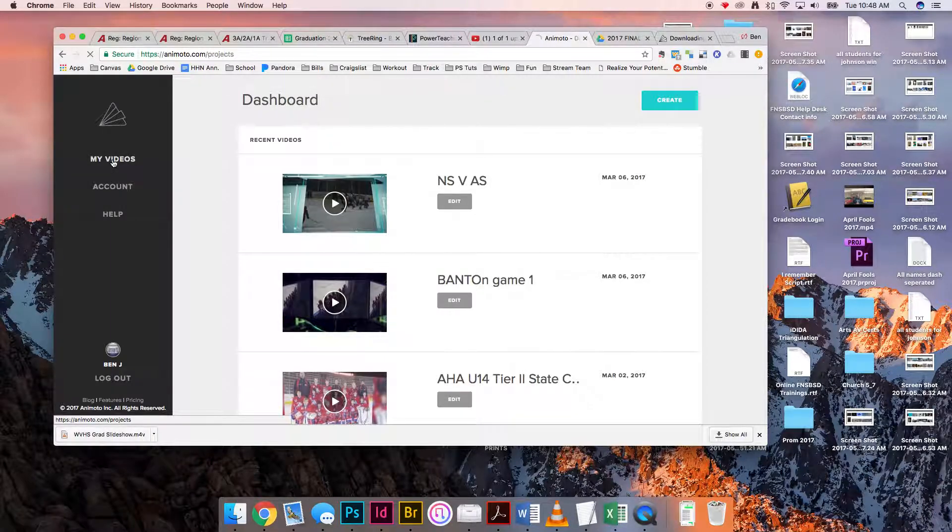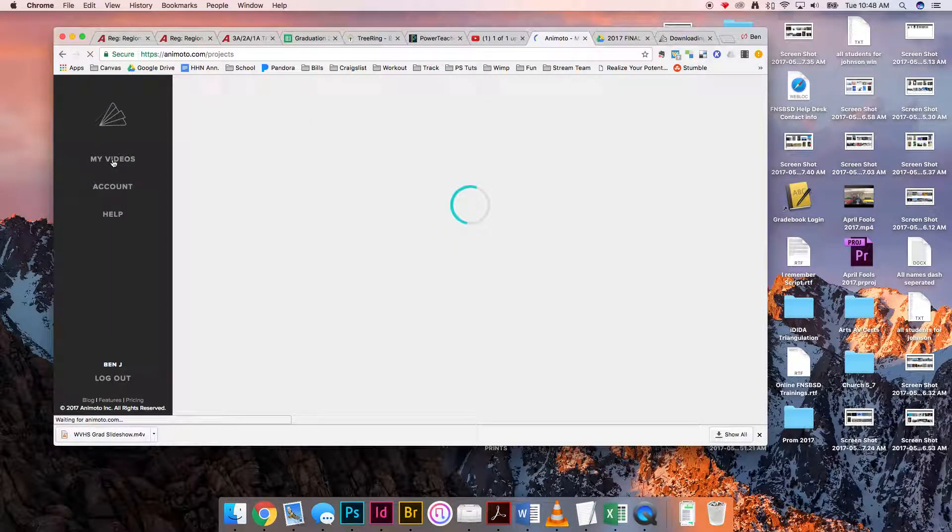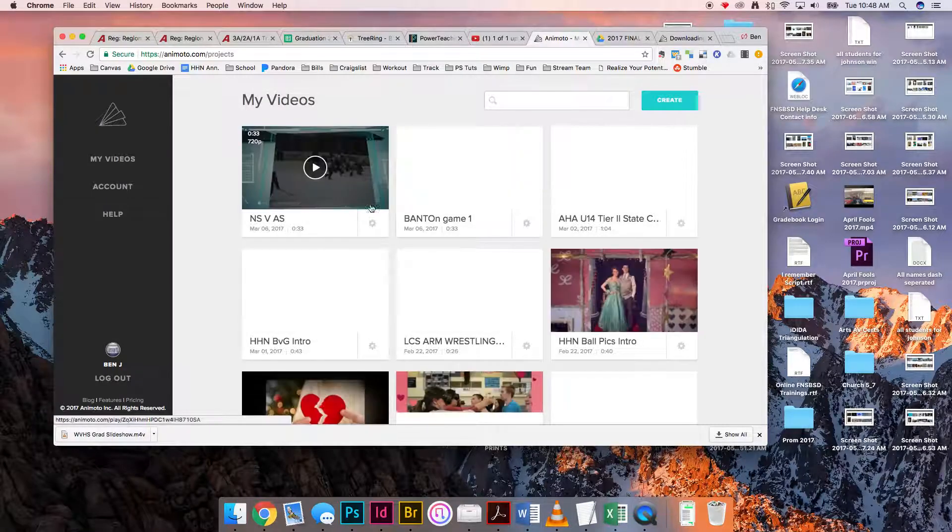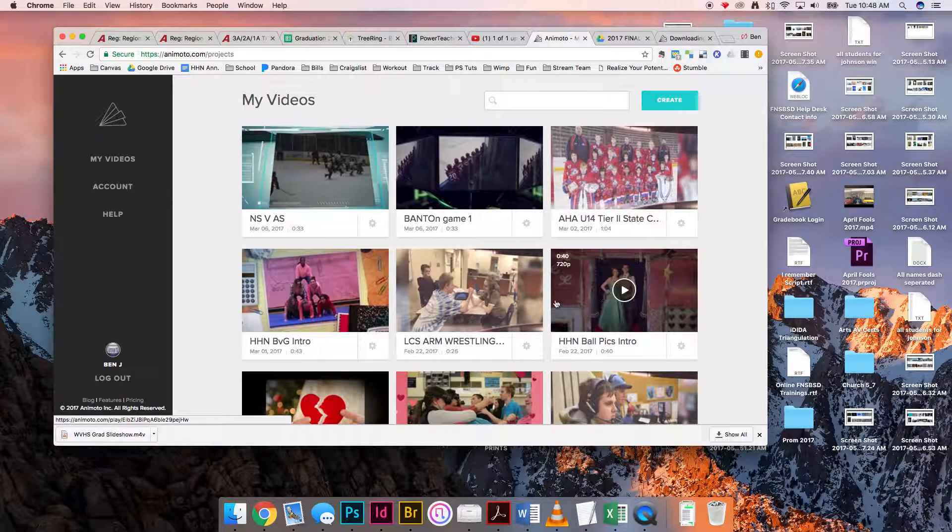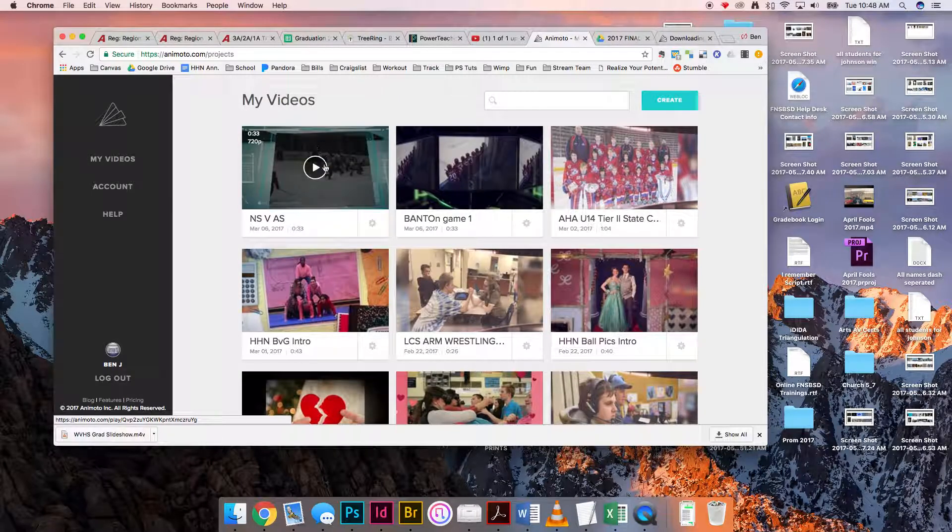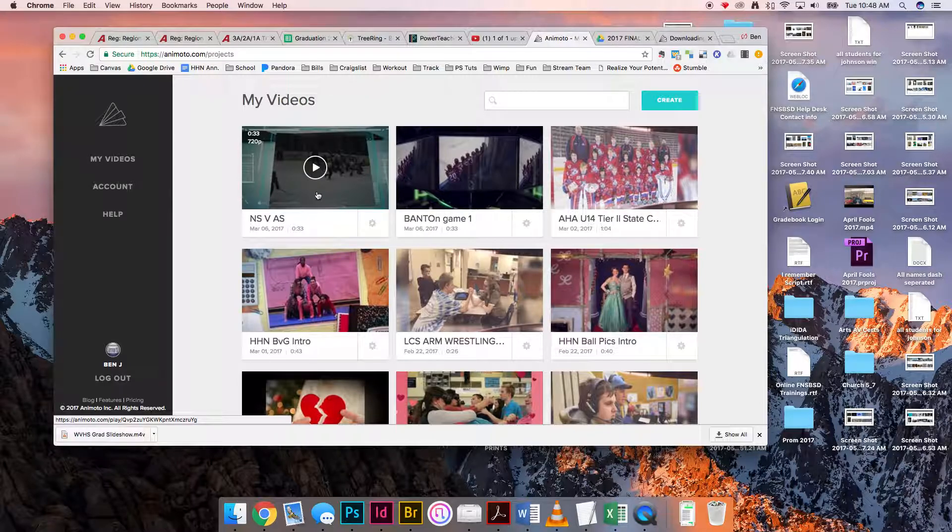They would click that My Videos link, and that's going to pull up all the videos they've made. Presumably it's going to be this top one here that they actually want. When I click on that...